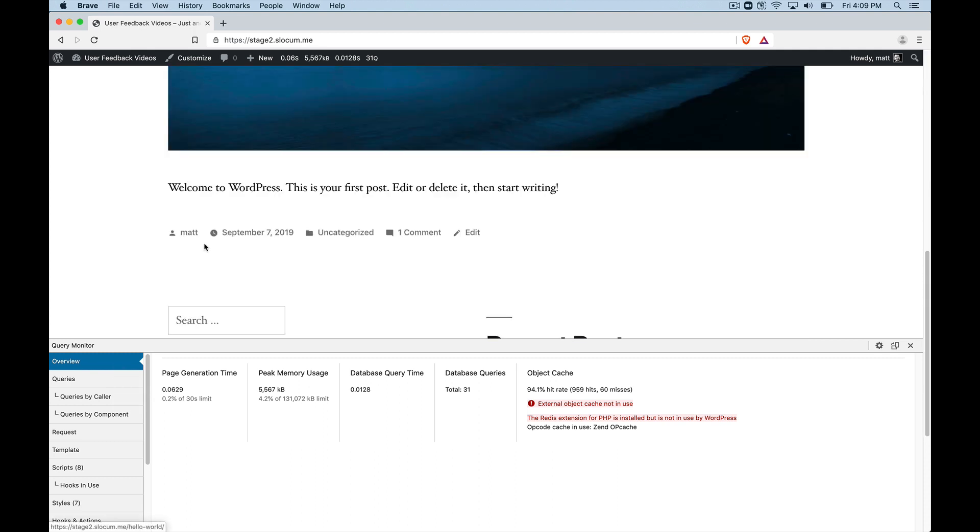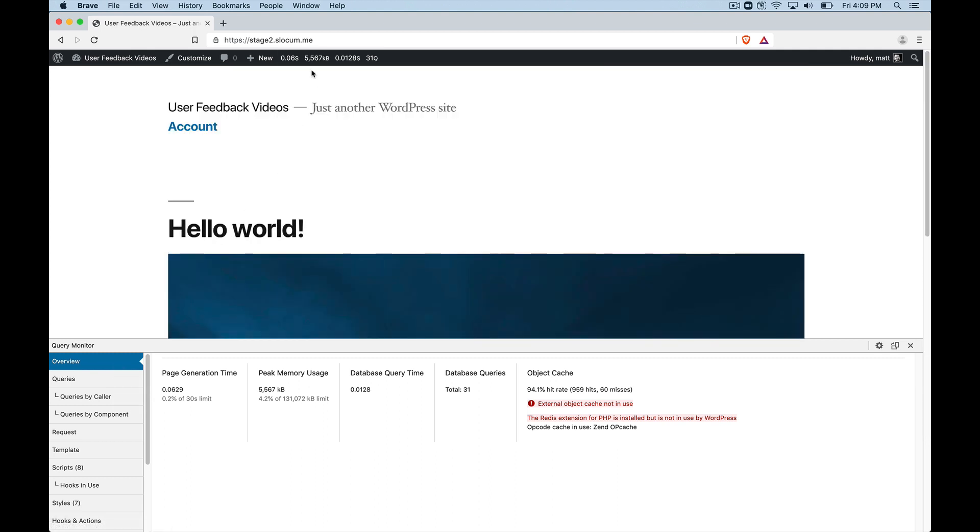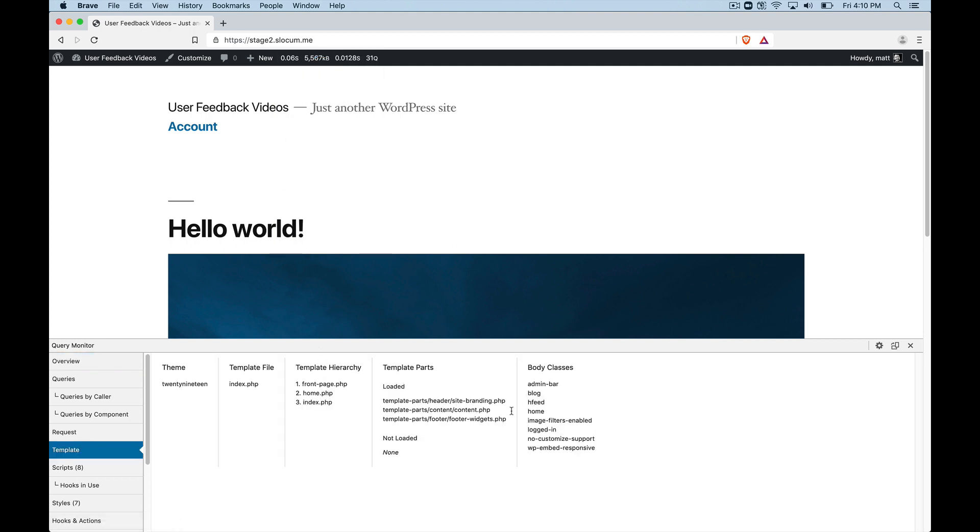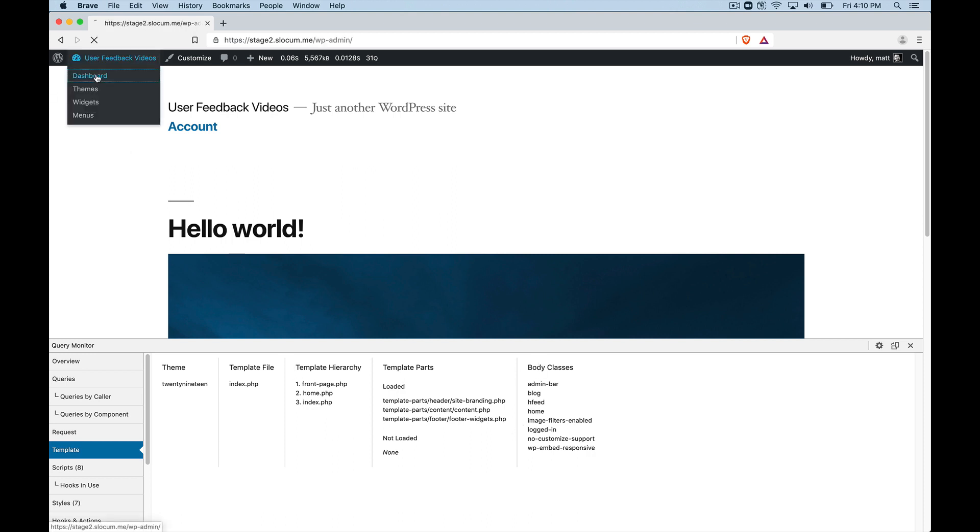So that's it. That is a query monitor in a nutshell. Quickly see what's happening within your WordPress site. How does a theme and plugins affect the load of my site?